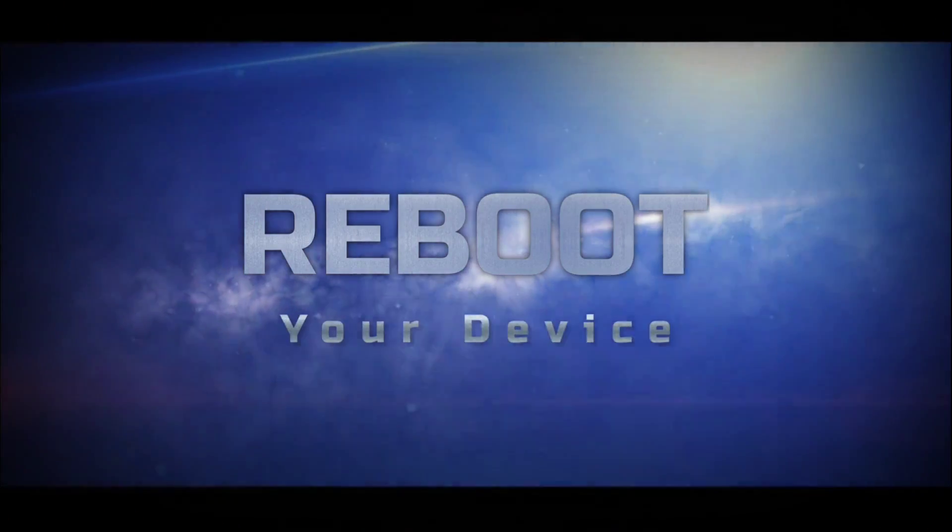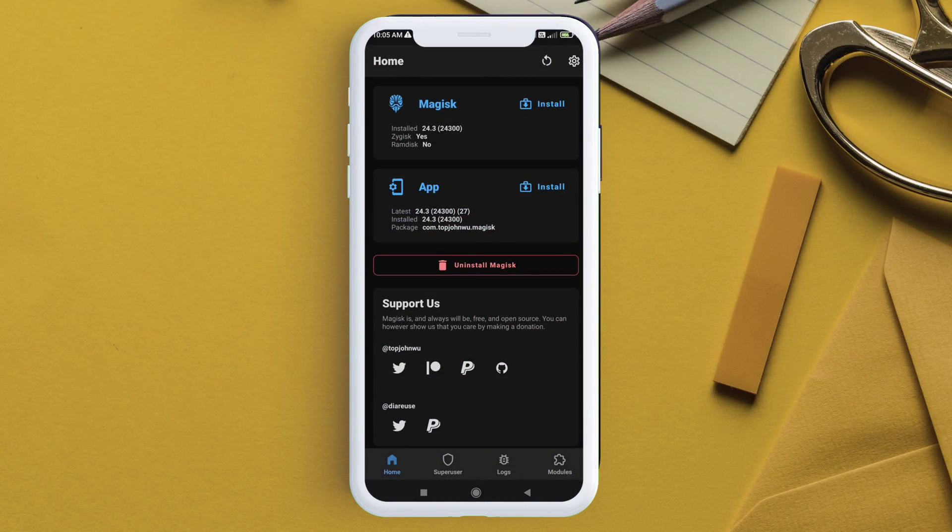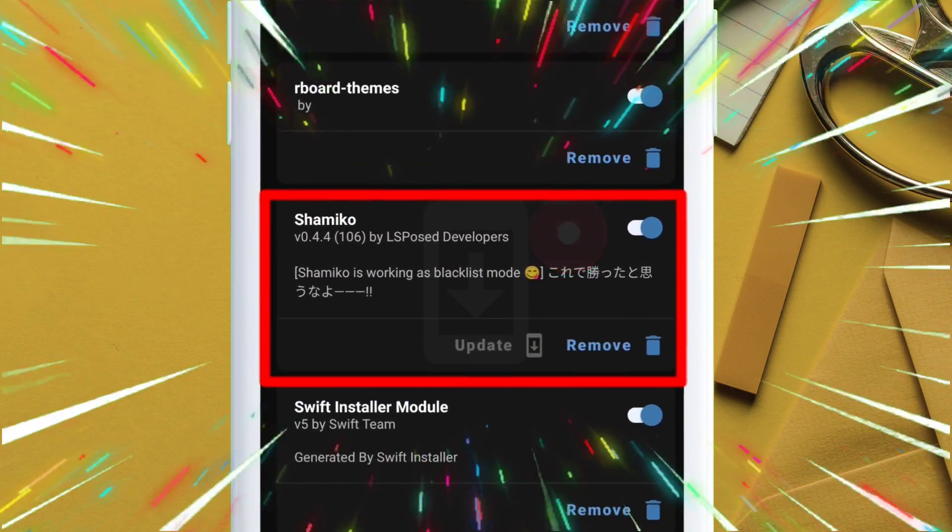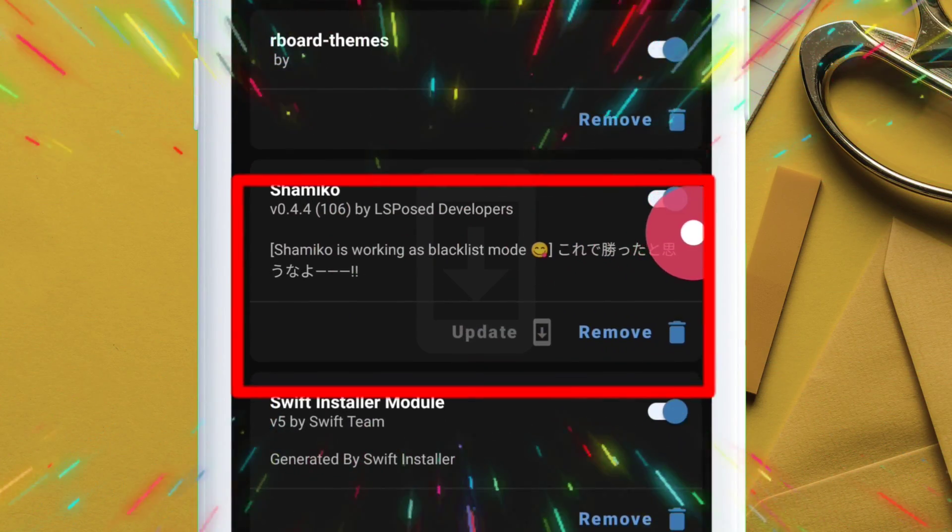Now, in order to check if the Shamiko.ko is working or not, it must say something like this as shown on the video.